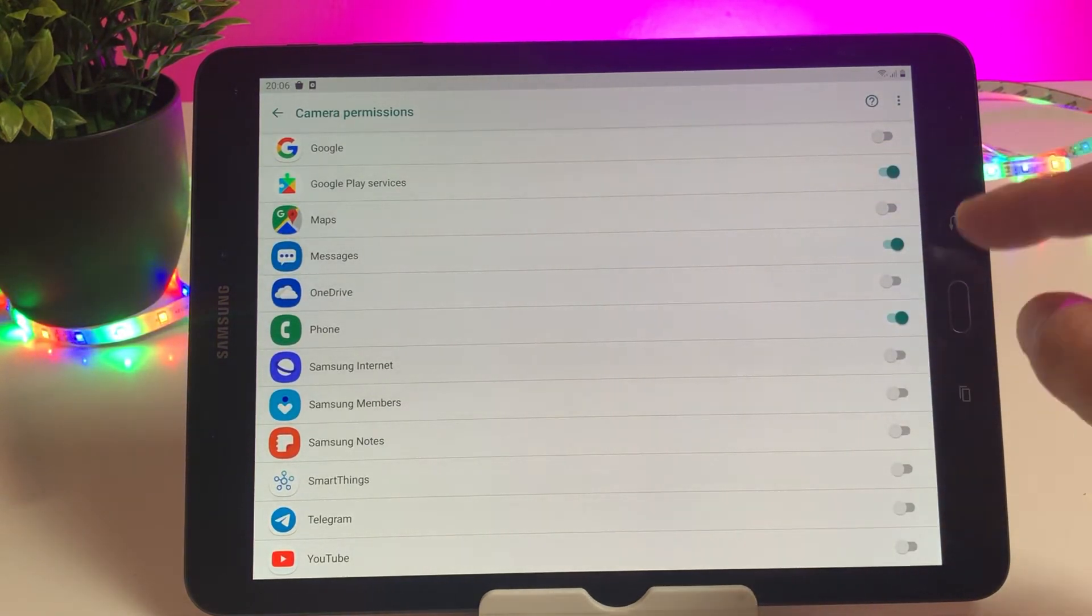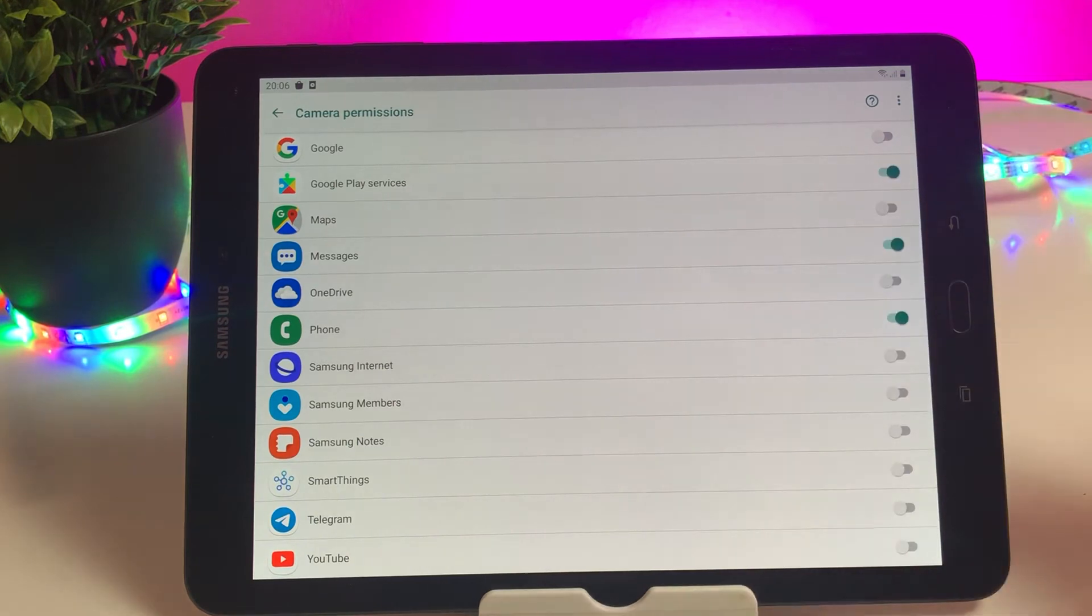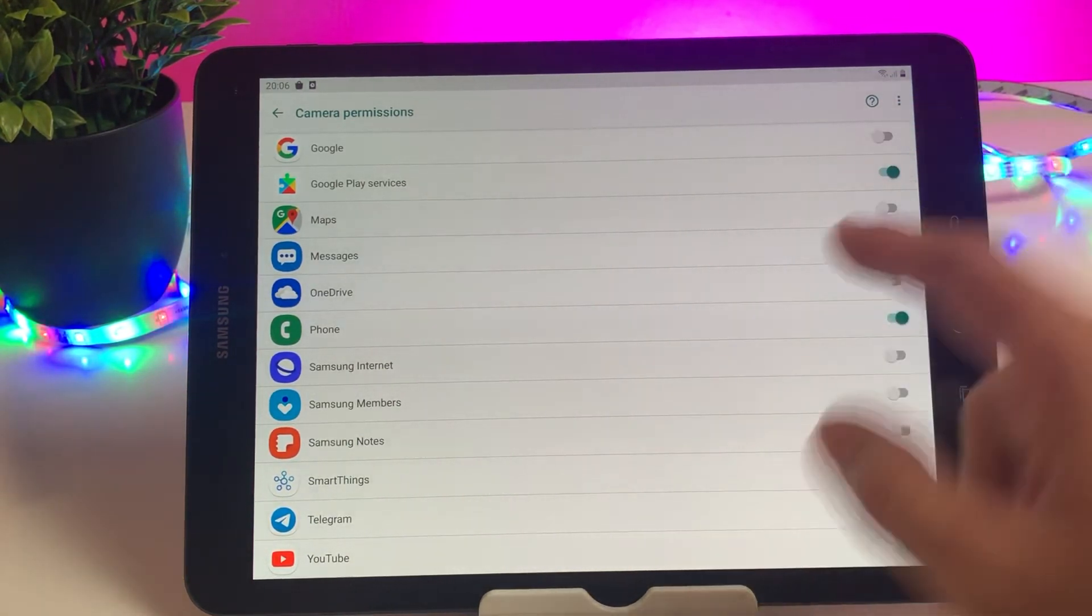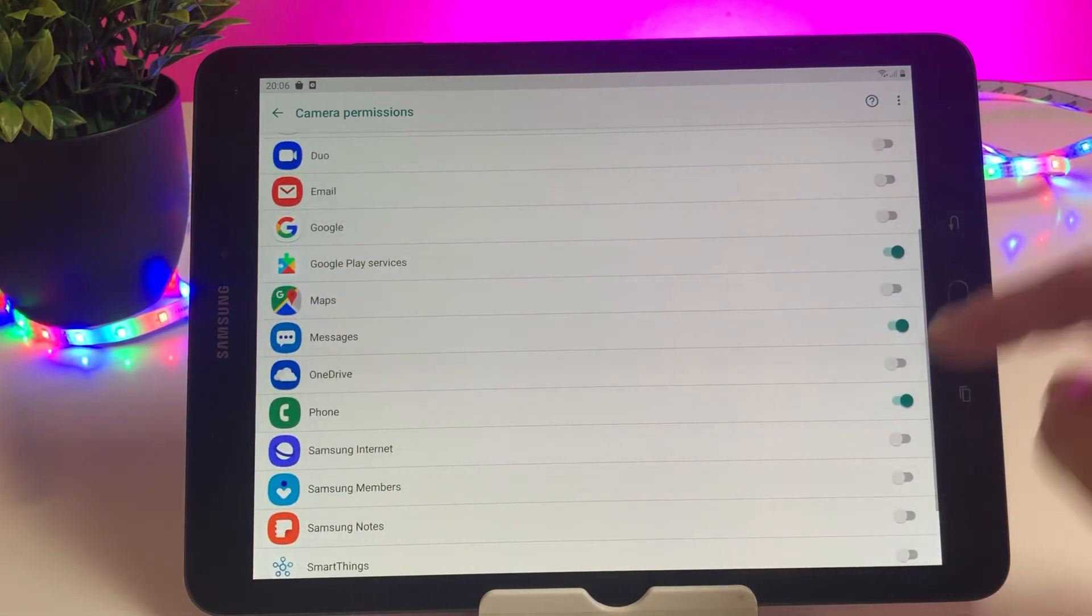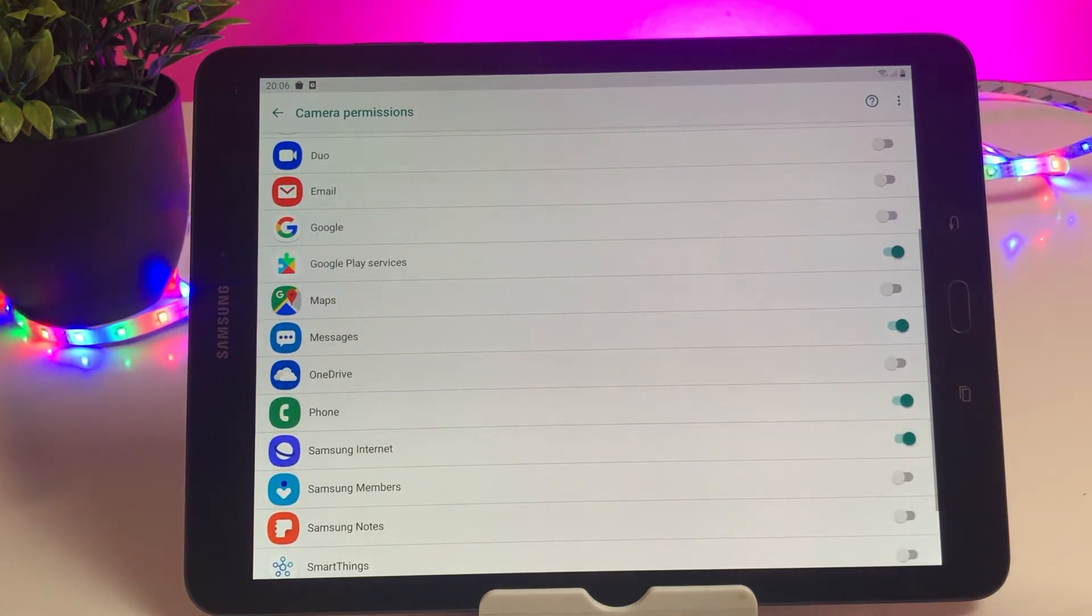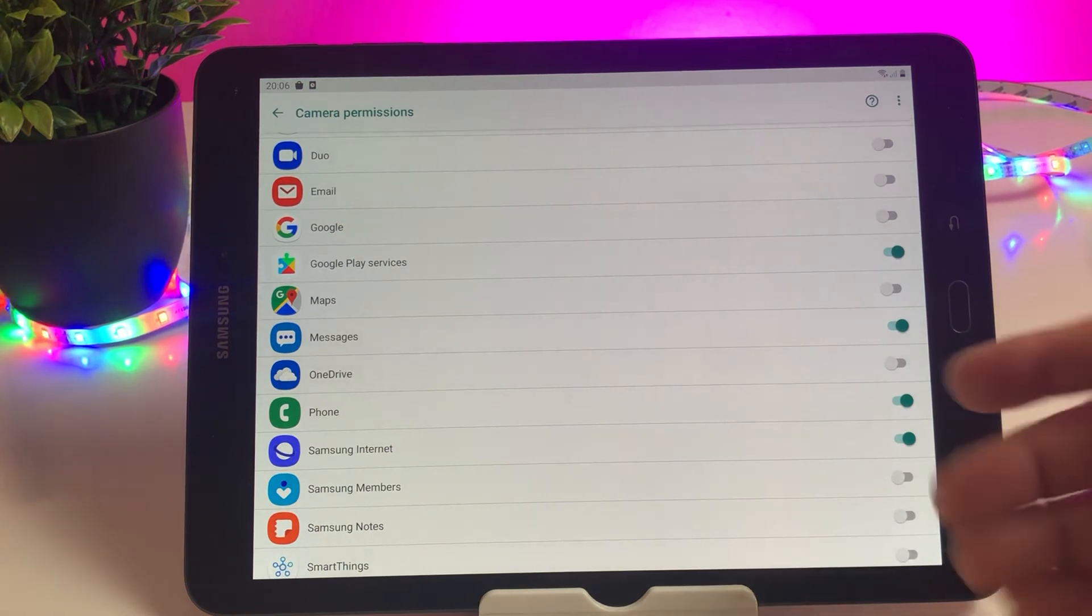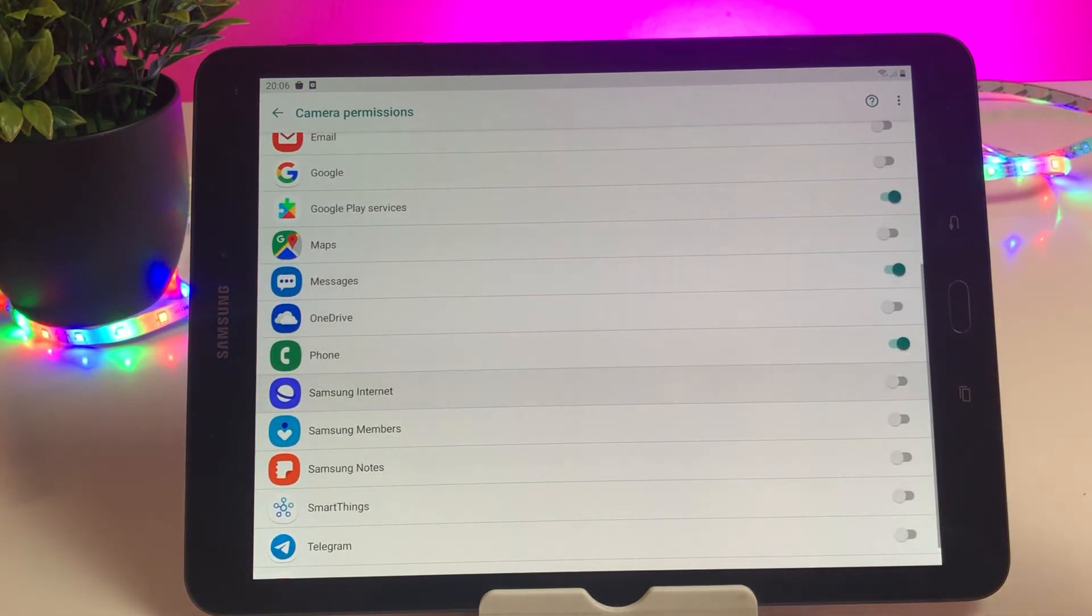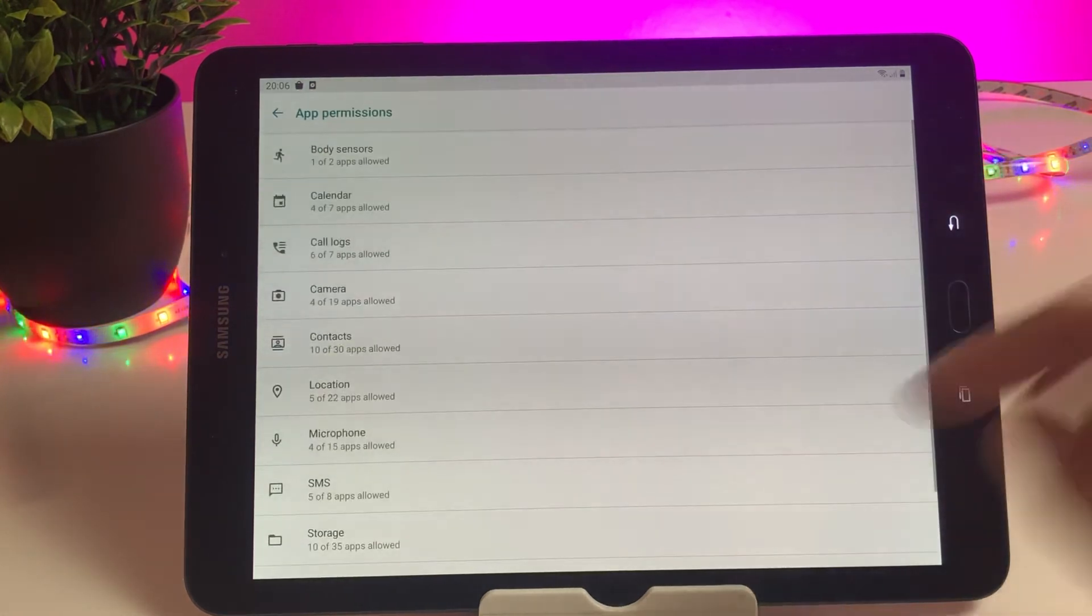You have to give permission to these apps. So this is how you can enable or disable. If you check on Samsung internet, Samsung internet, you're giving basically consent to this app to allow access to your camera app. So this is how you can go through and check.